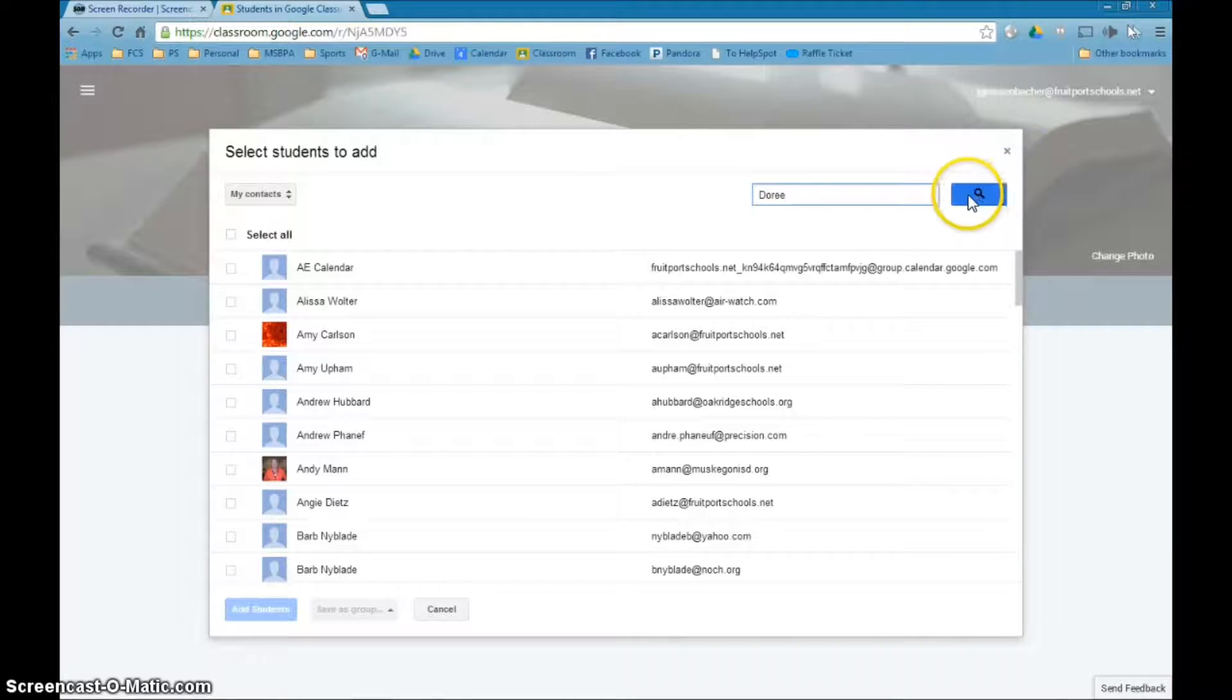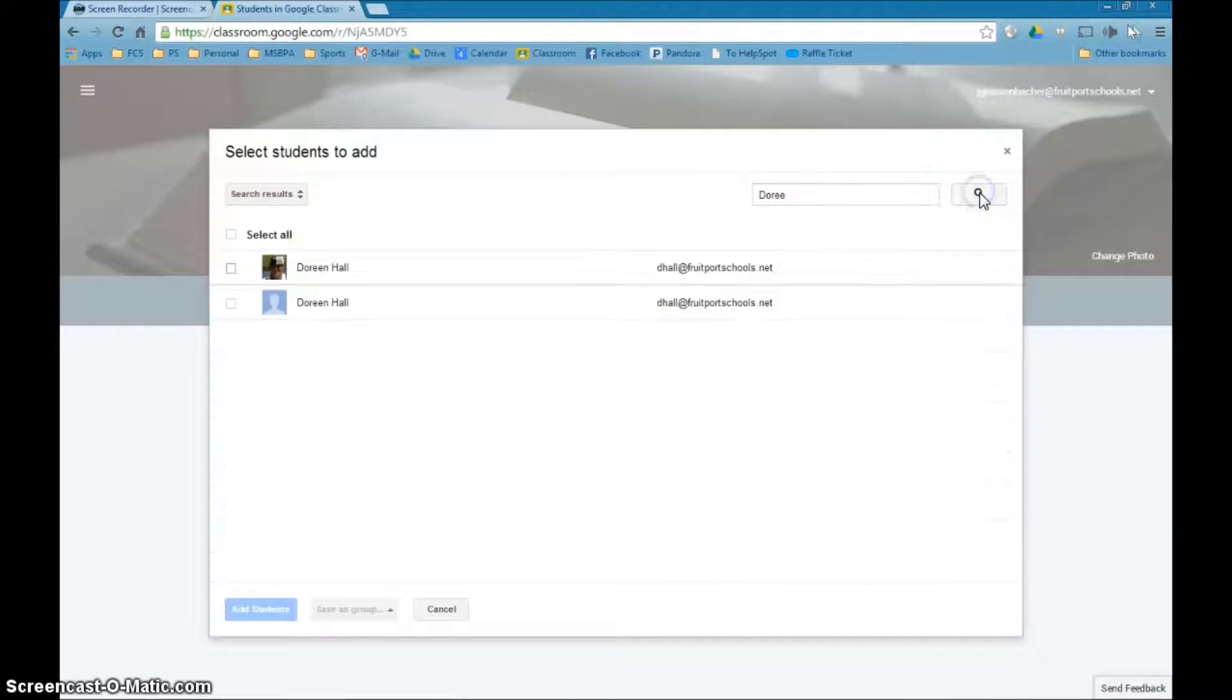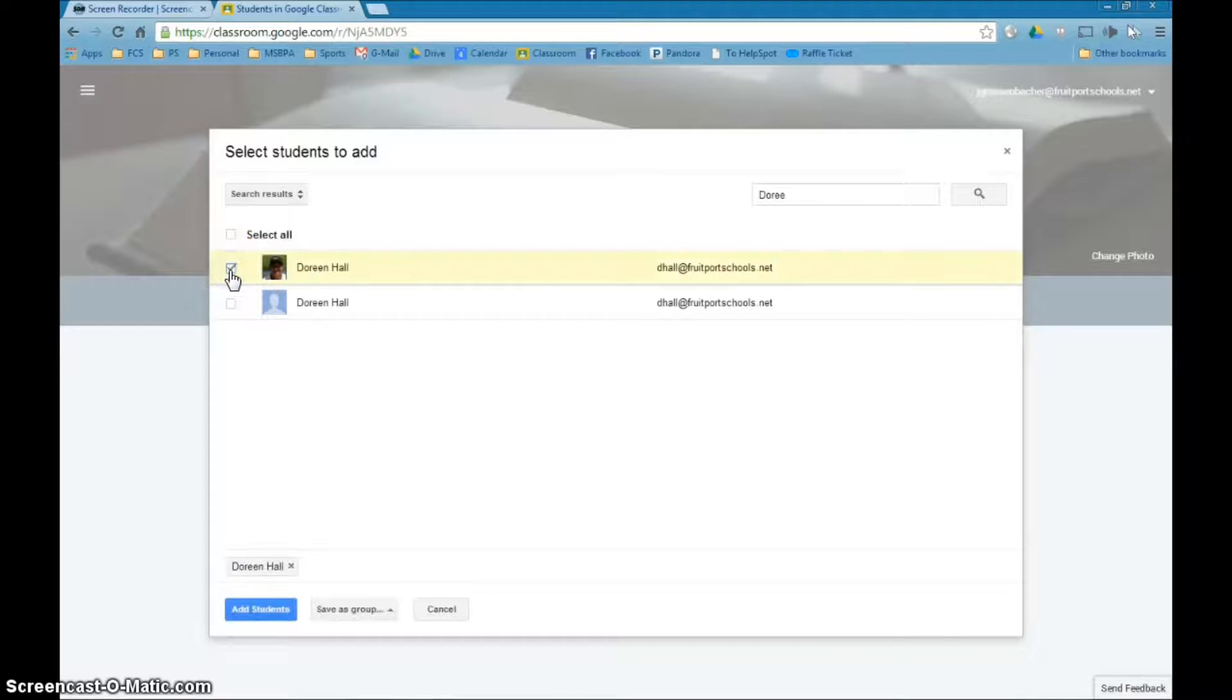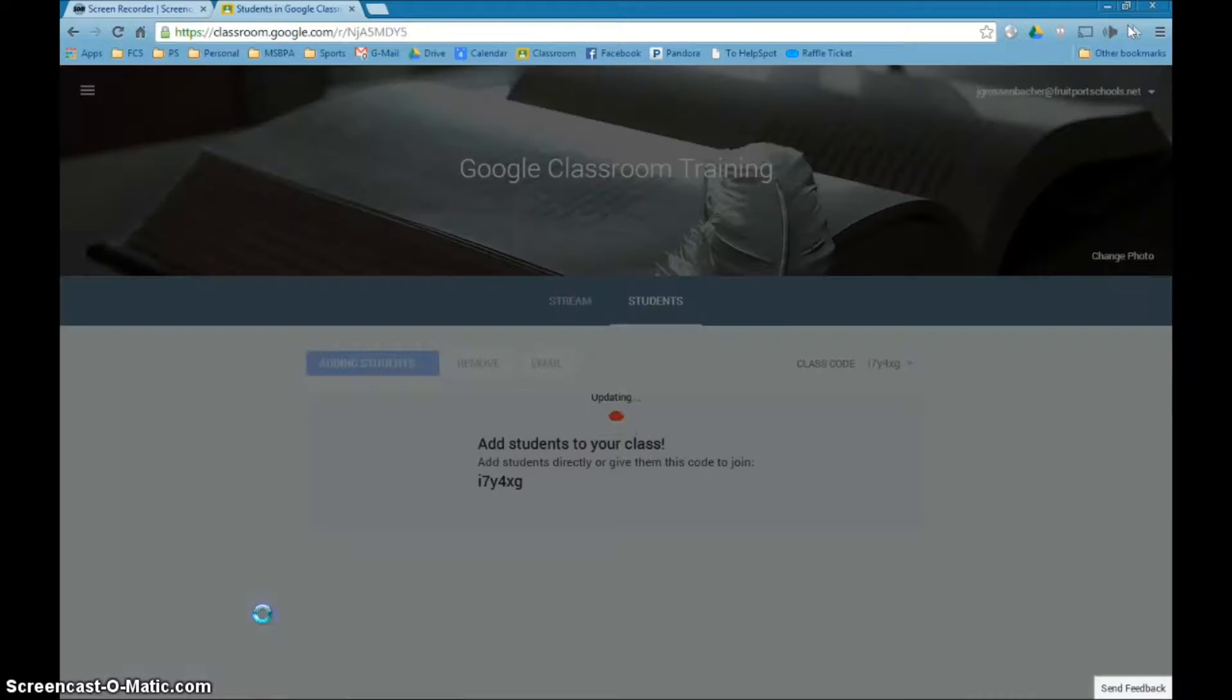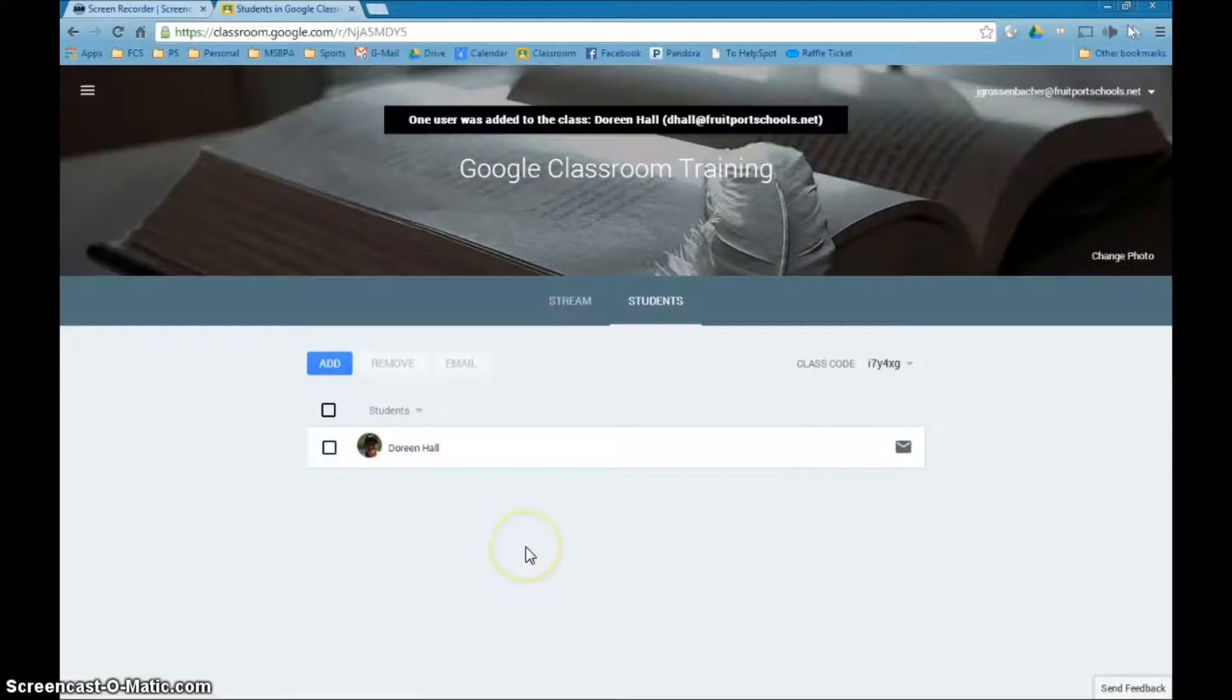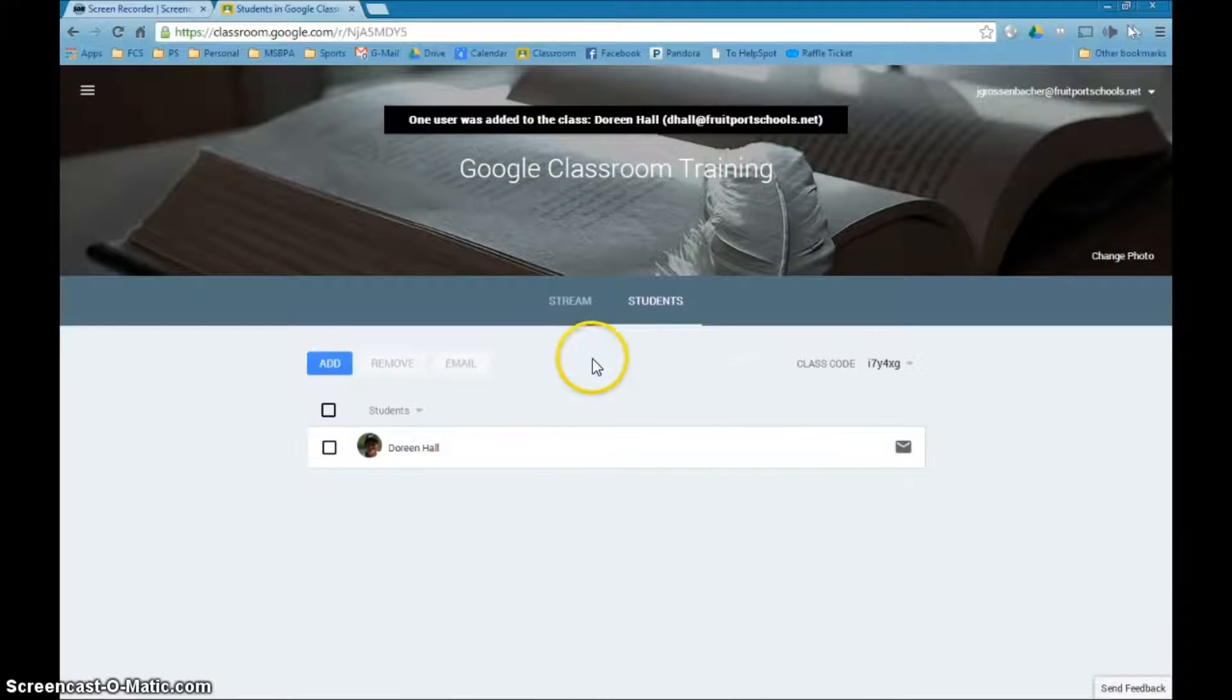I'm going to add her to my class so I type in Dori and hit the search here and there she is so I'm going to click her box and say add students. But the nice thing is I don't have to do the whole thing if I don't want to.